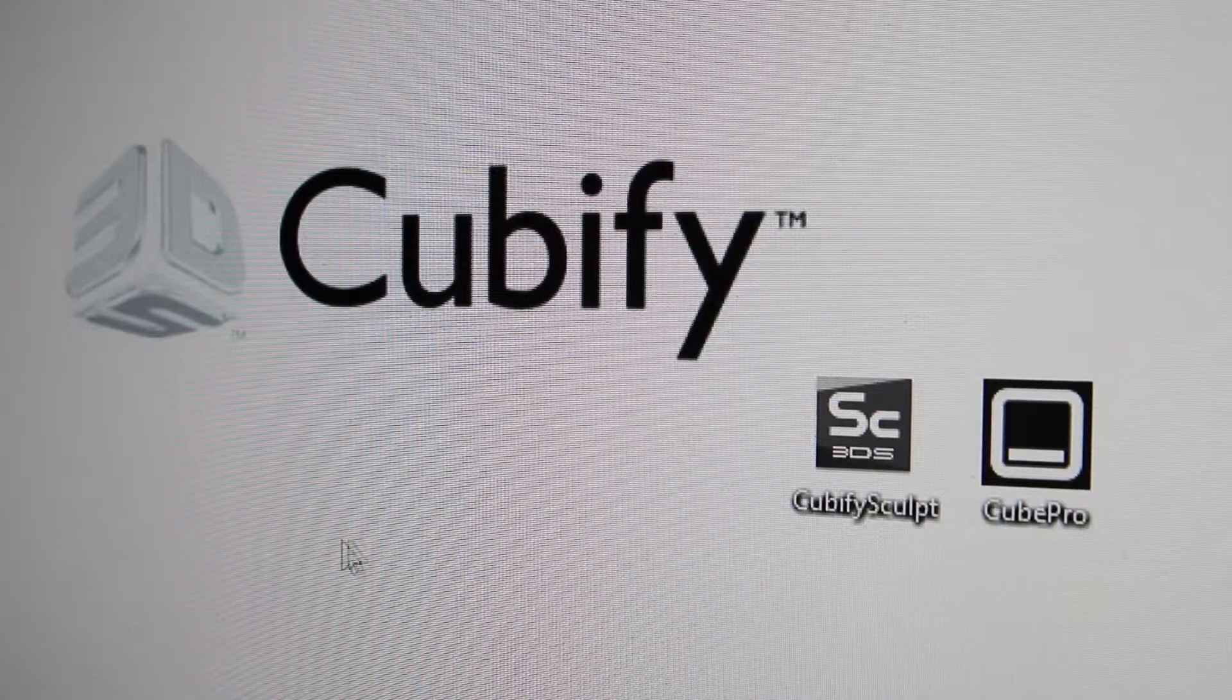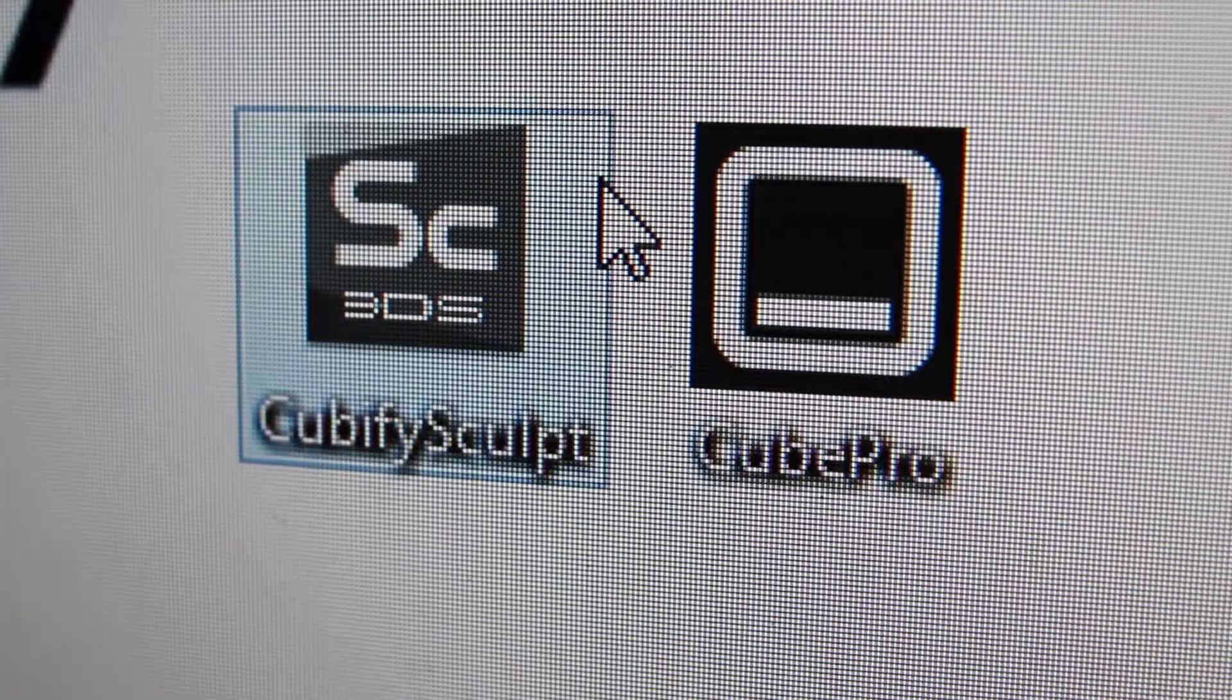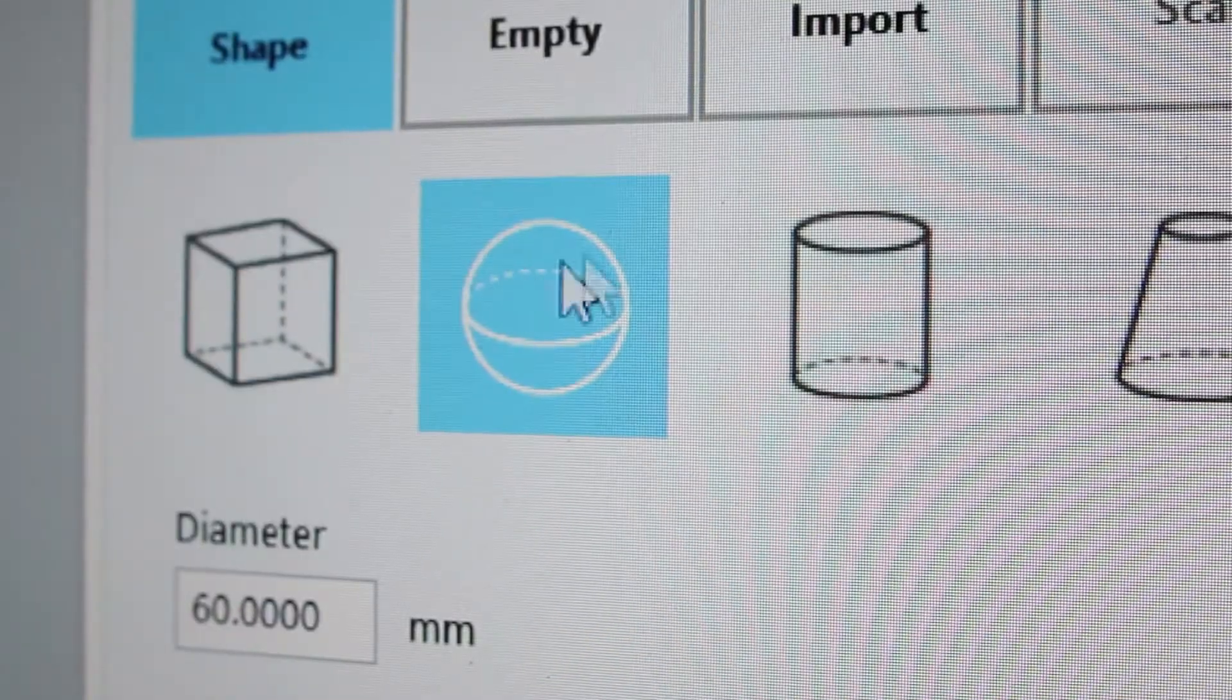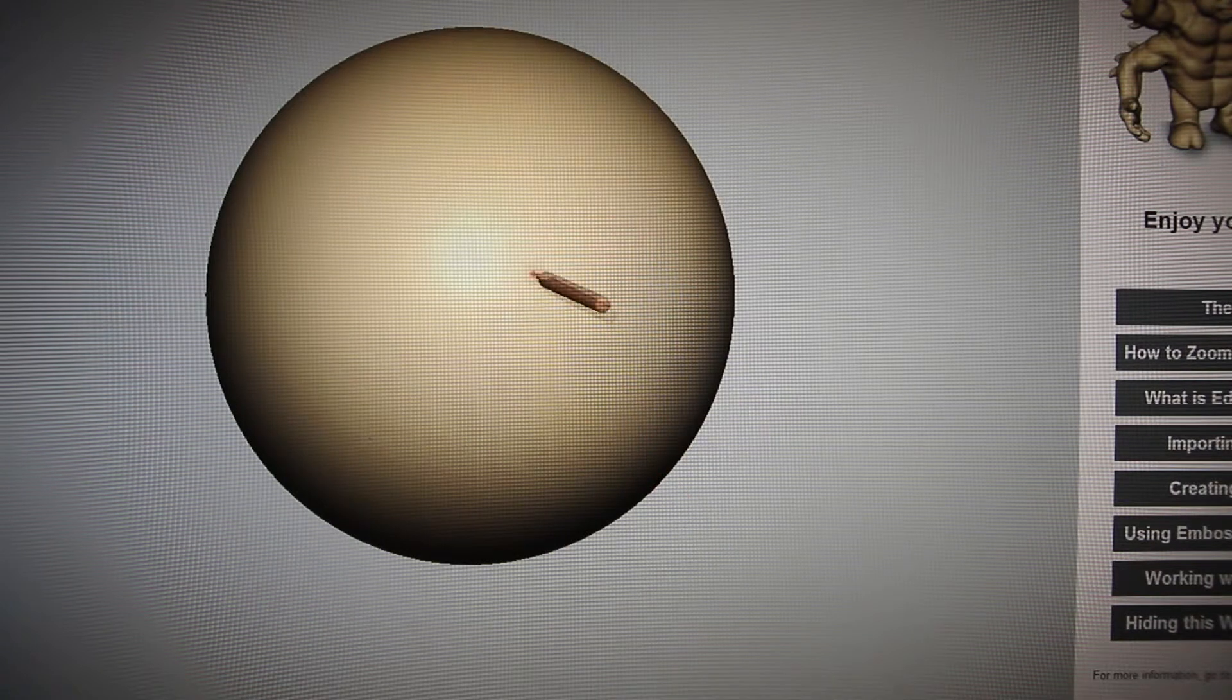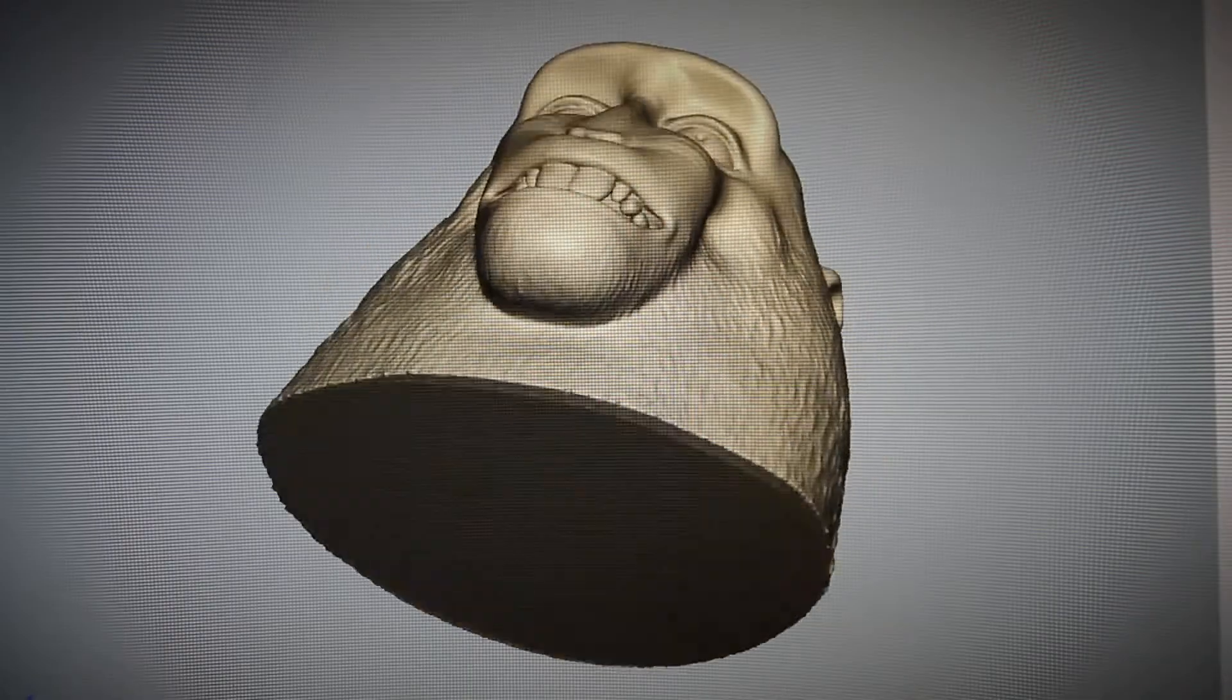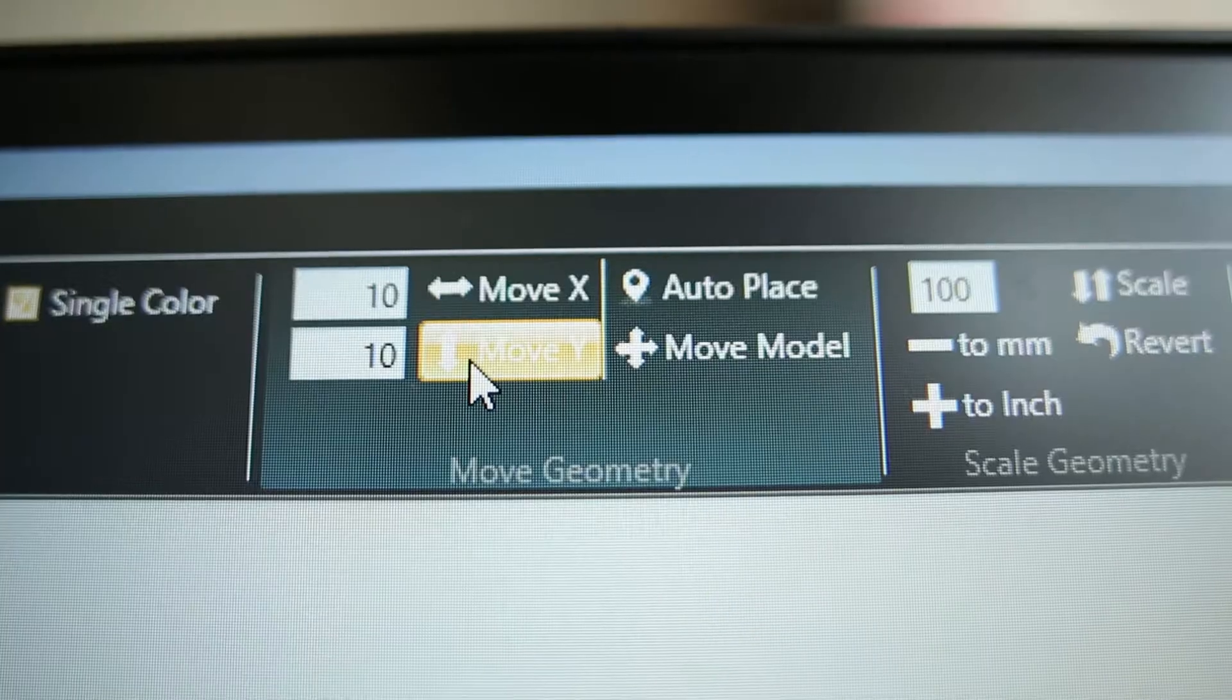The Touch works with special 3D Systems software, Cubify Sculpt. Everything is set up to create objects that are suited for 3D printing.